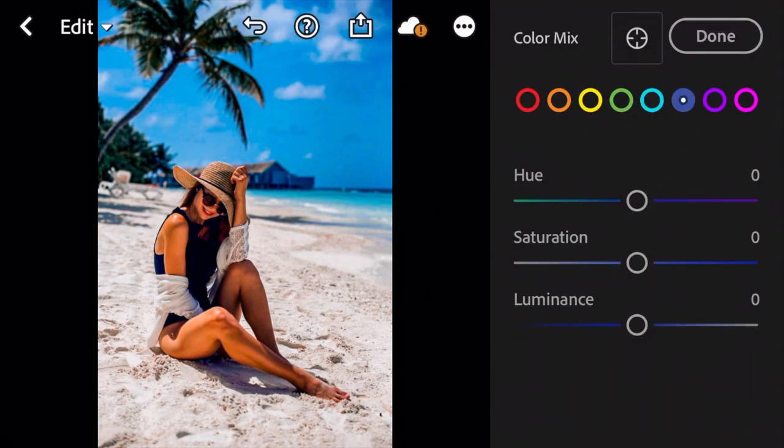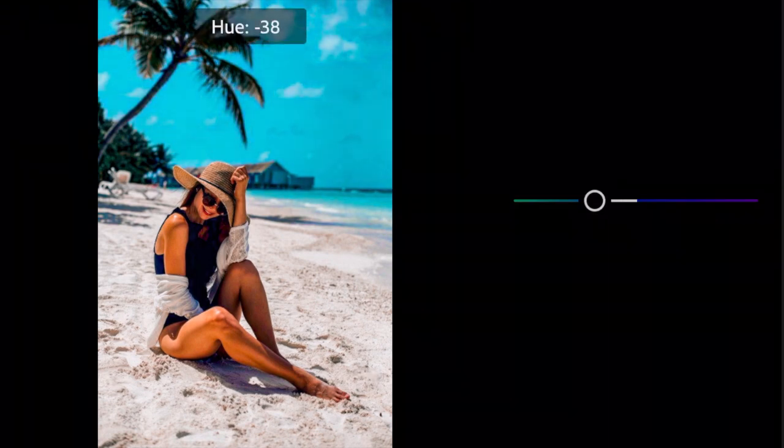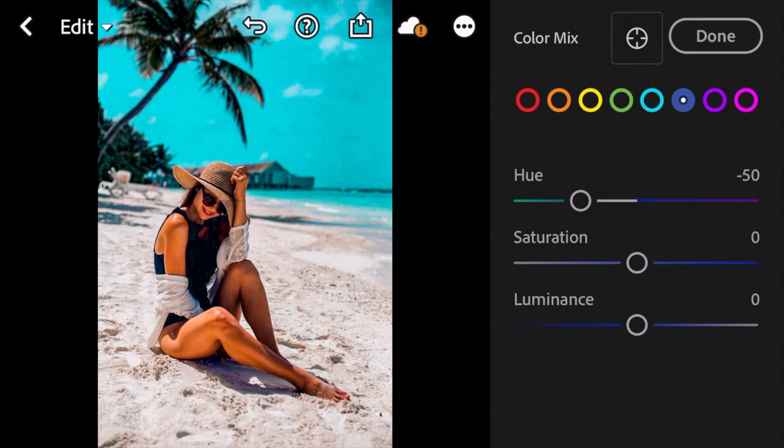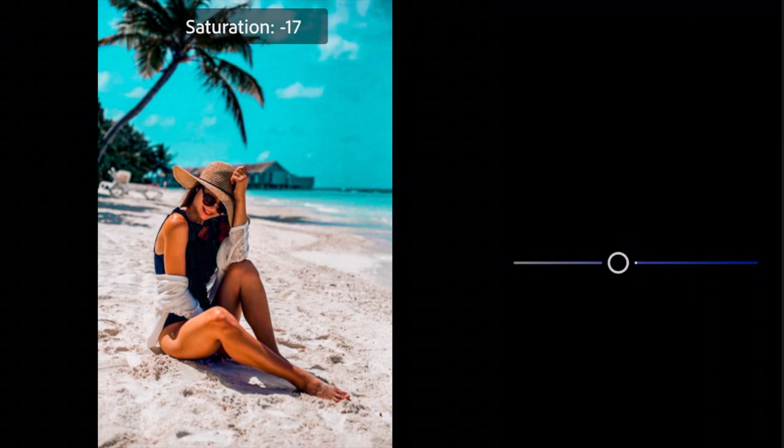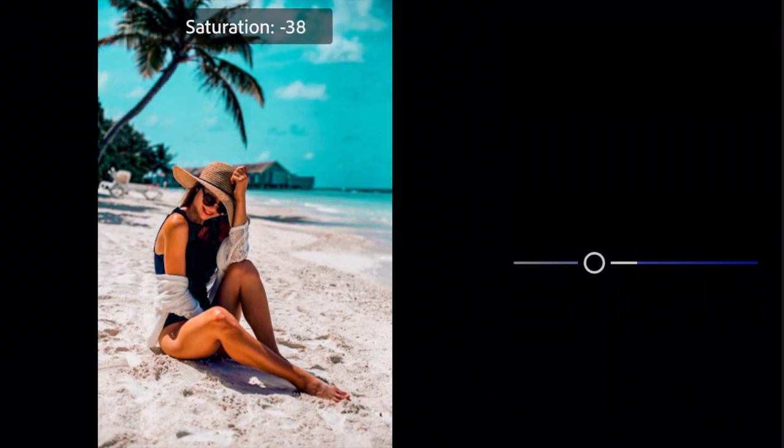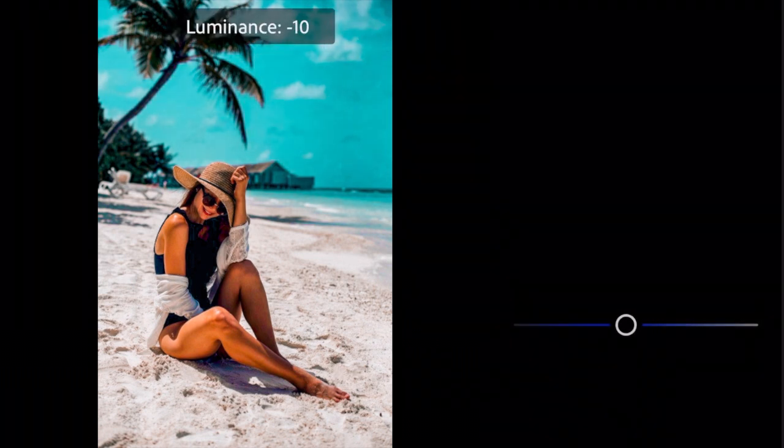Next go to Dark Blue. Hue to minus 50. Adjust the Saturation to minus 38. And Luminance to minus 26.